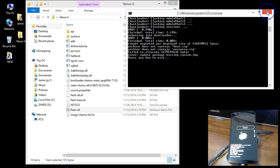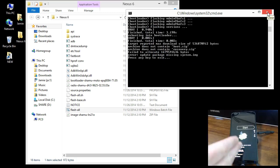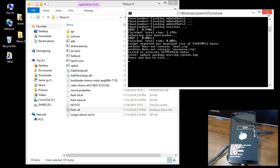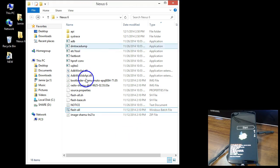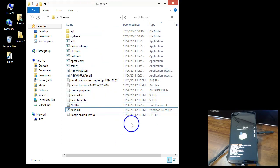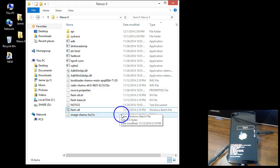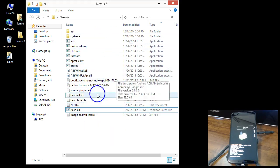I'm using the Nexus 6 phone, which is already running Android 5.0 Lollipop. I'm simply trying to reflash the factory image I downloaded from the Android Google Nexus factory page. If you have a different device or are flashing a different system, this still might help you correct your issue.